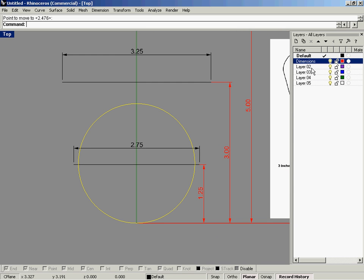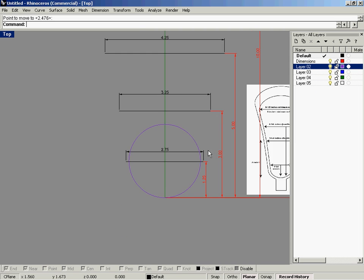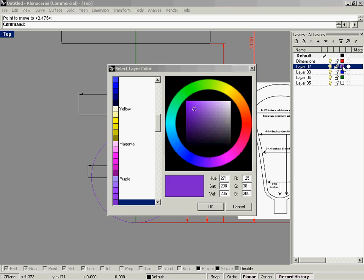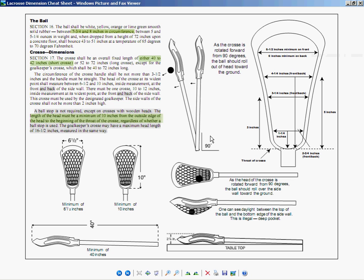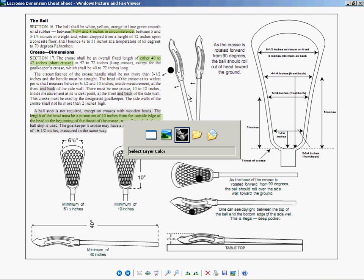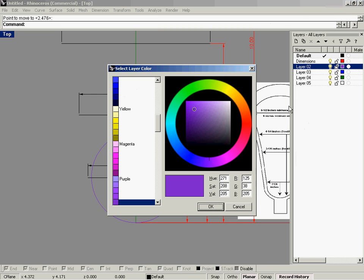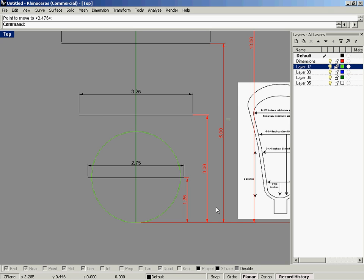Now we have a representation of the ball, and I'm going to change the object layer. Now we've got the ball on a purple layer. Since the balls are actually supposed to be white, yellow, orange, or lime green, I'm going to assign a lime green color to this ball layer.